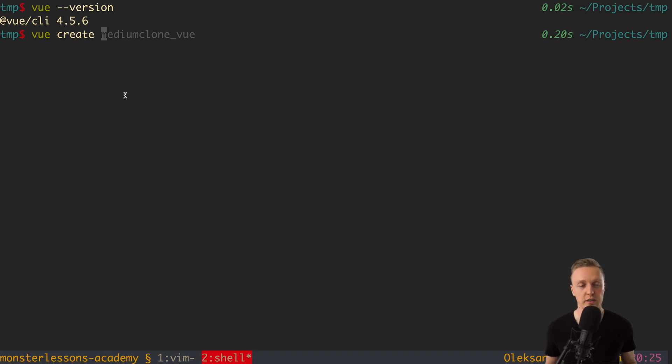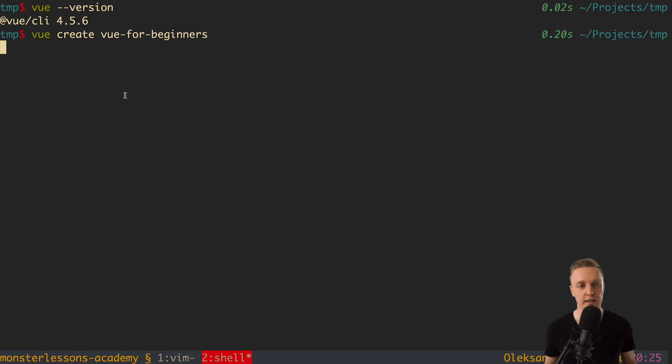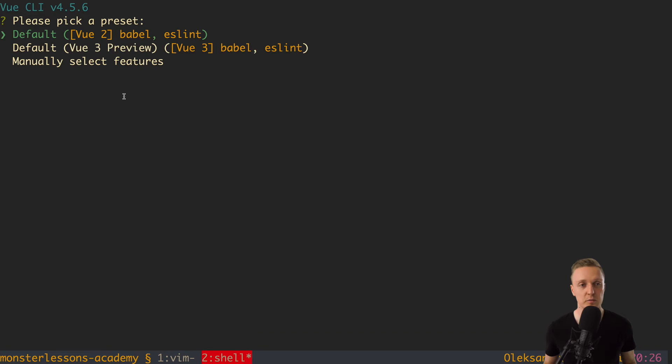part of Vue for beginners series, I will name it Vue for beginners. And now we are just hitting enter and after this as you can see Vue CLI ask us some questions. So you need to have this interactive prompt.